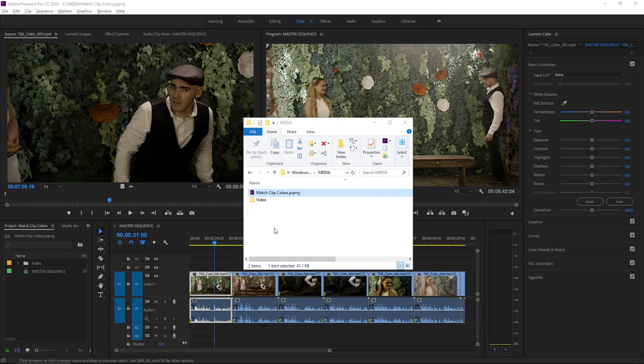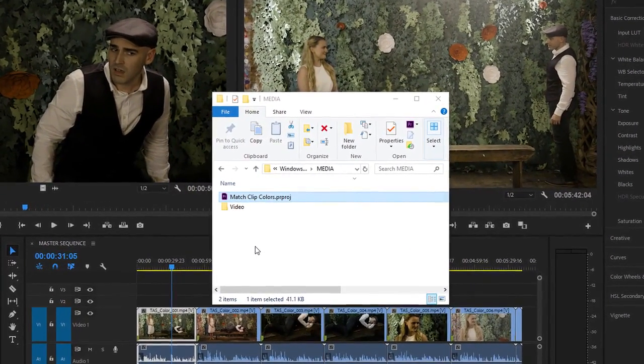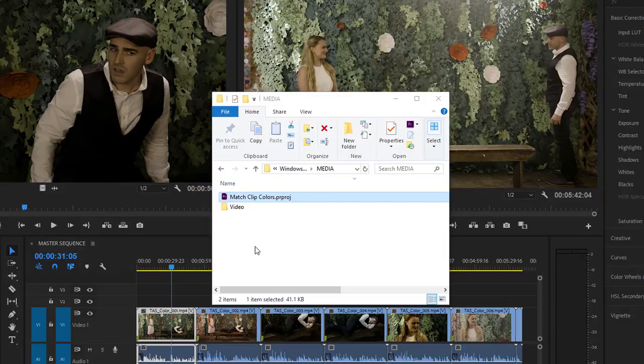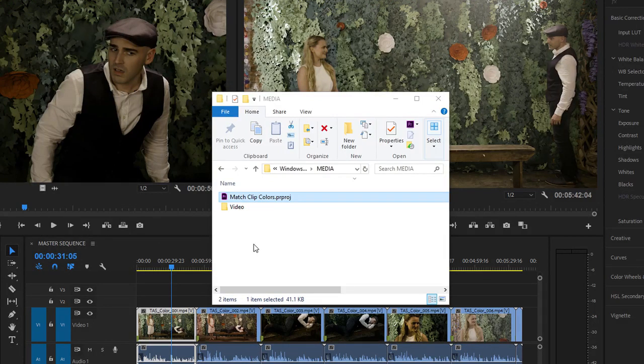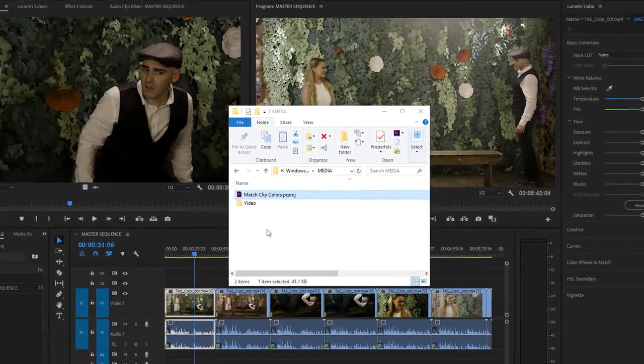For this tutorial, I'm using the Match Clip Colors project file. You can find that project file with the media associated with this tutorial. Just double-click on the project file to open it in Premiere Pro.